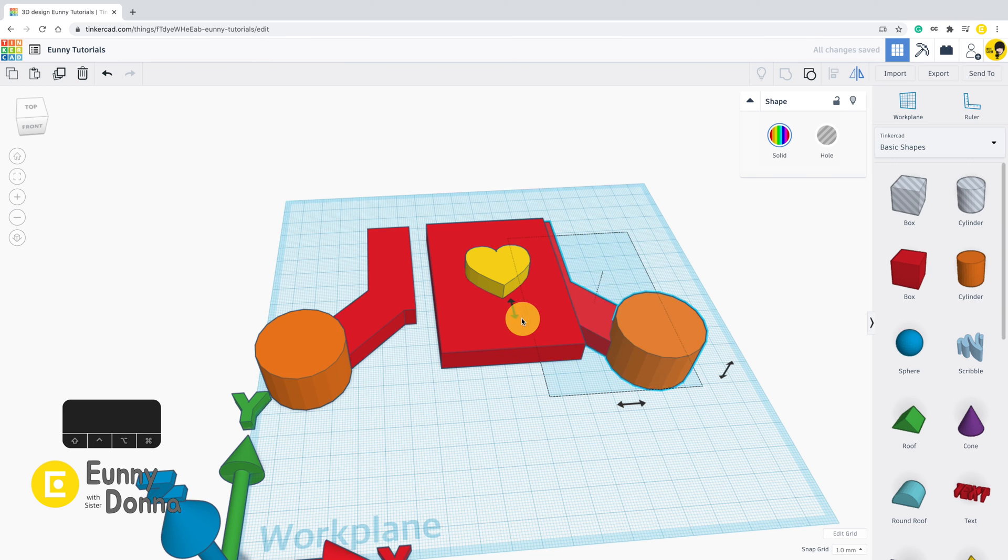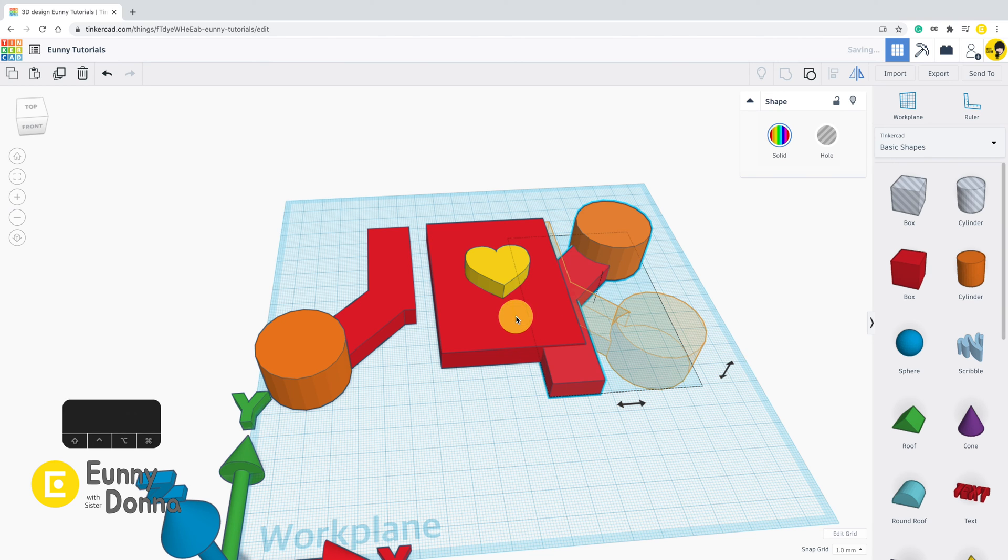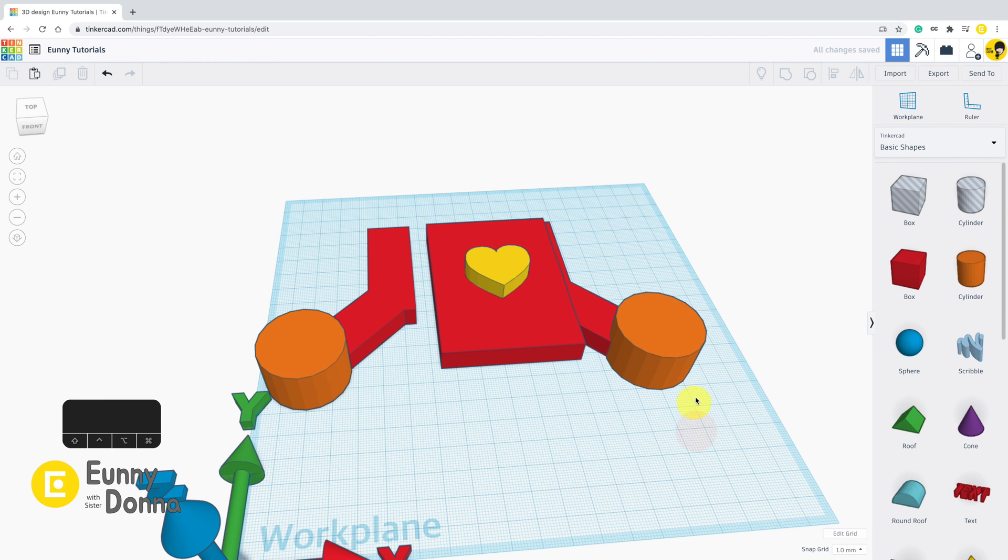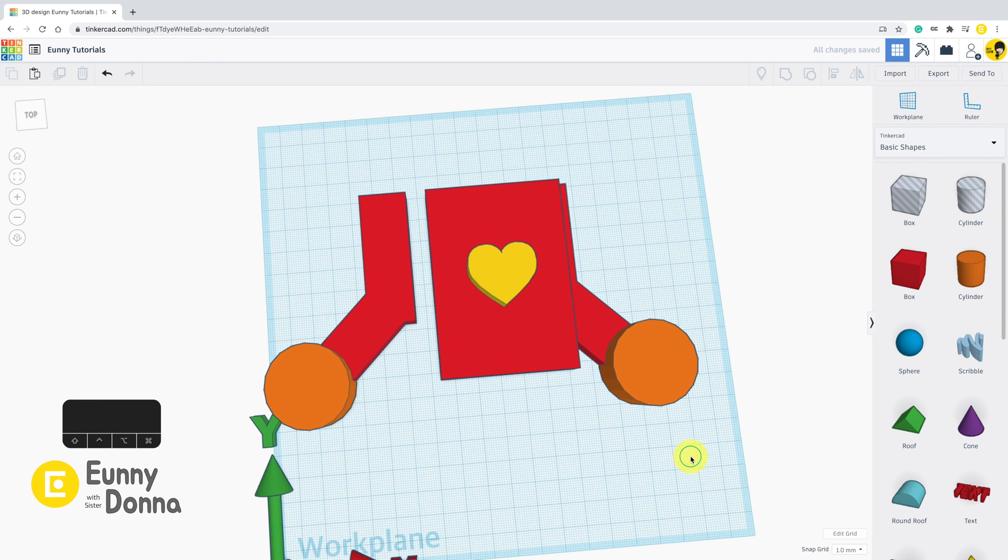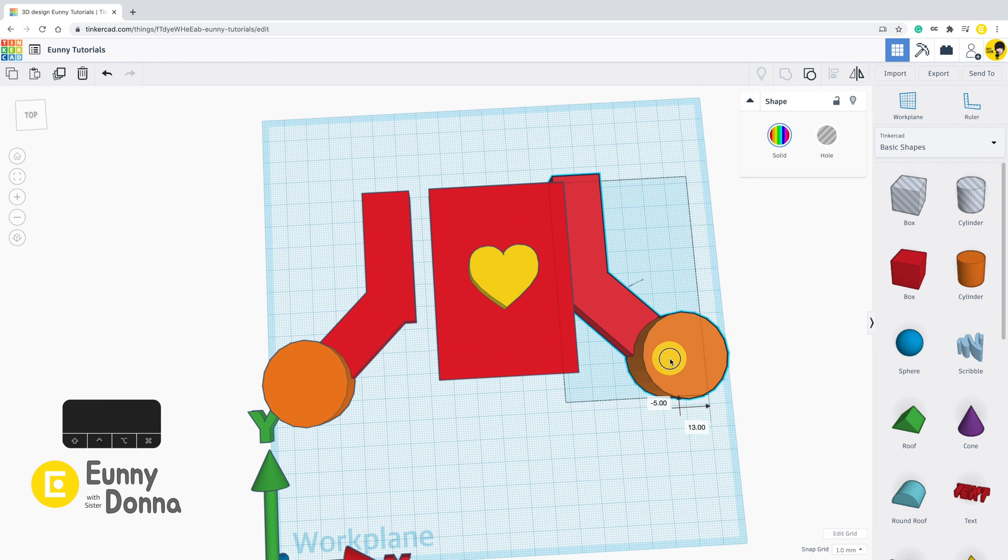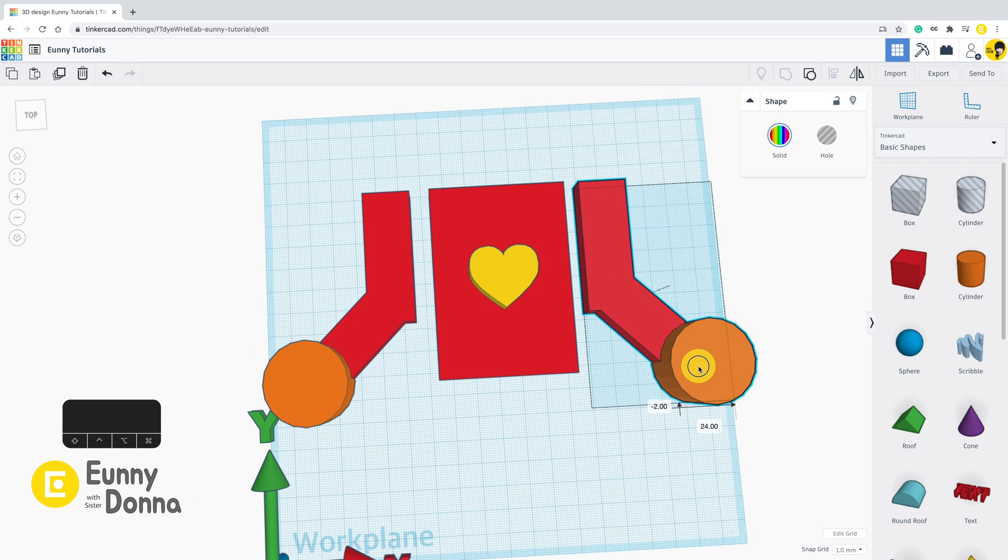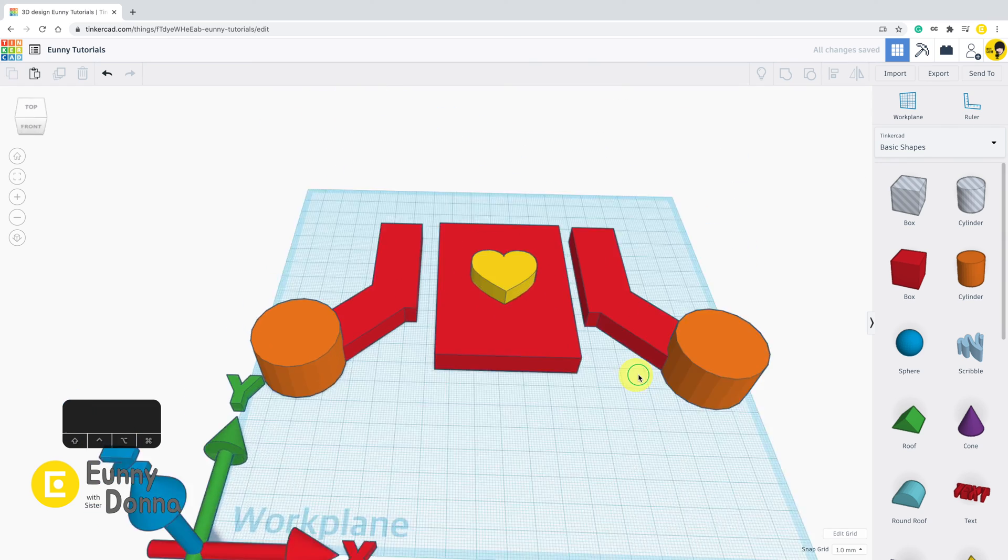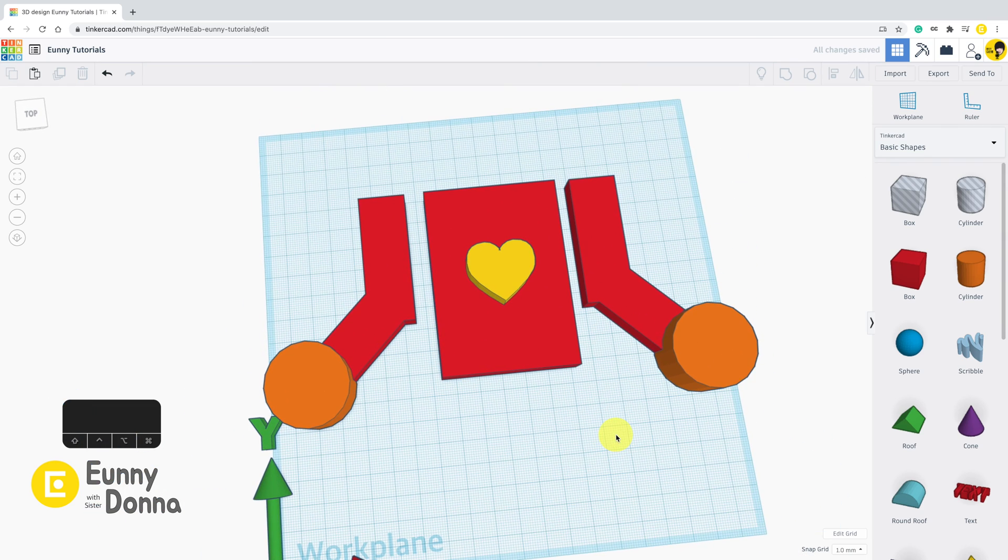You have to click this arrow point to mirror your shapes. With this function, you don't need to make the shape again. You can copy and paste the original shape and mirror it.